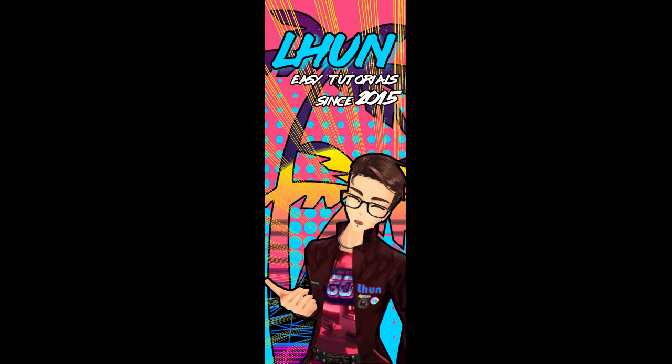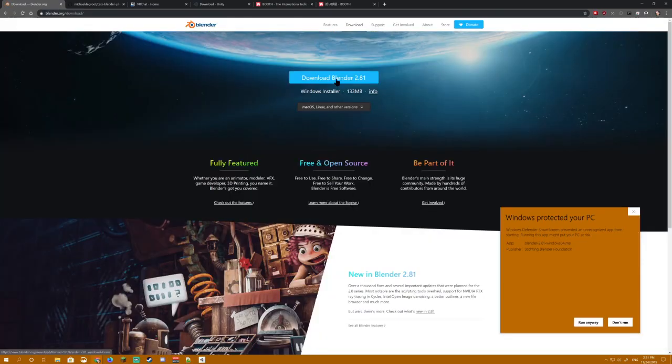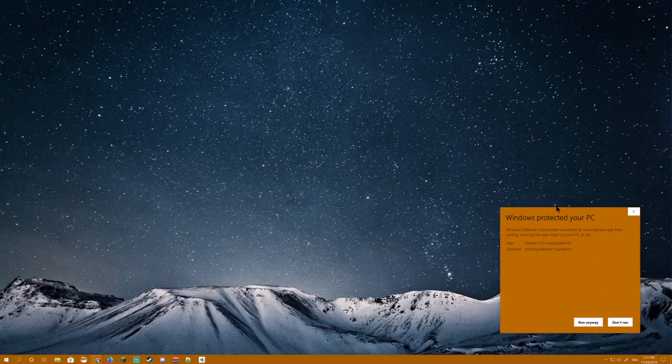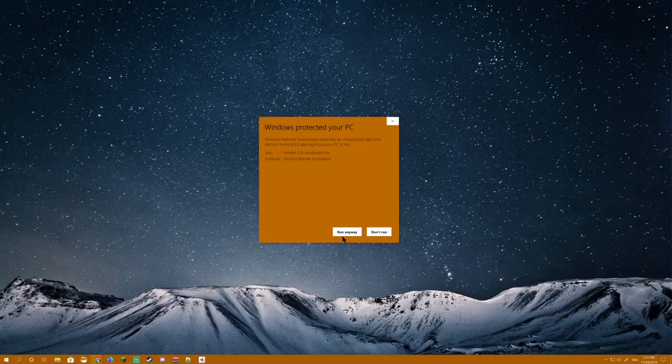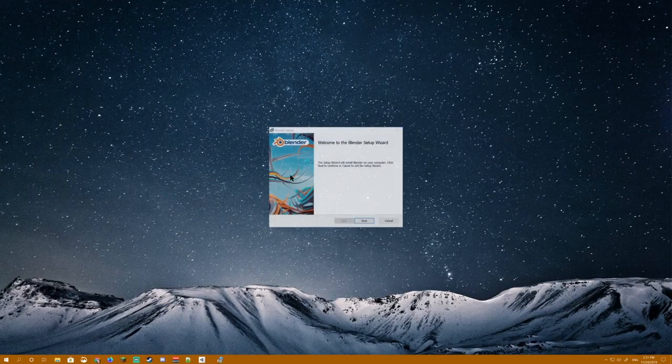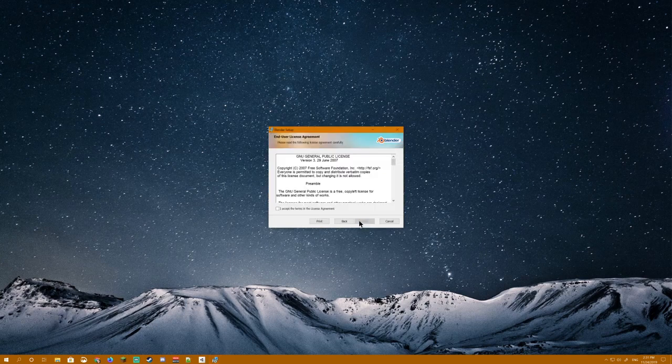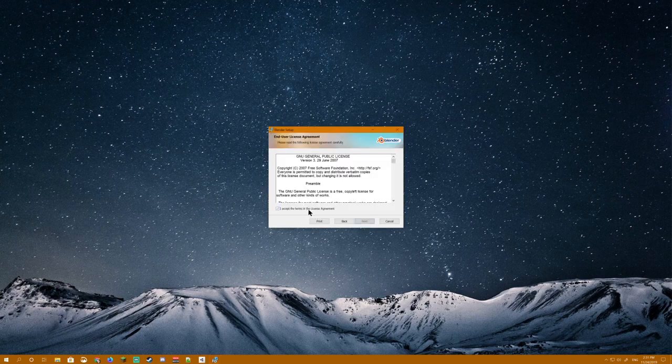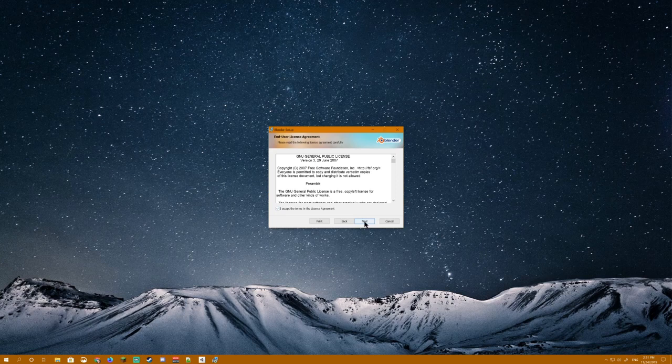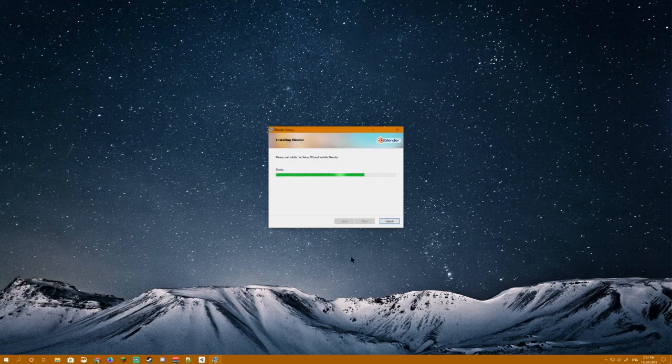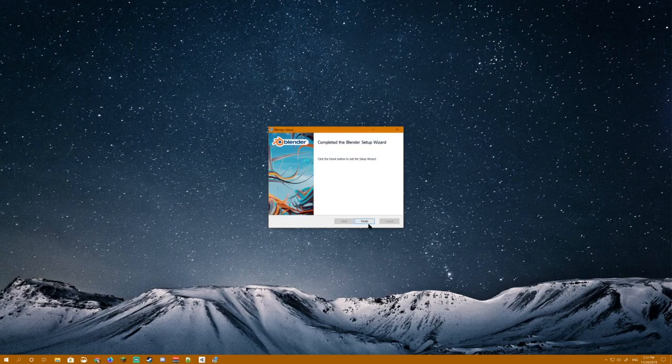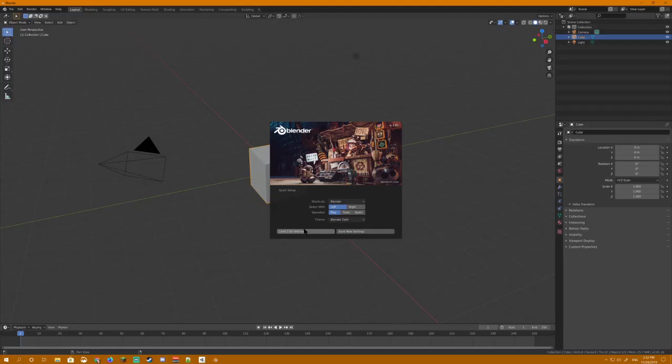All the links to all the files to get ready to create in VRChat are going to be linked in the description of the video. First you want to start by downloading Blender 2.81. Open the file, click Run Anyway, accept the dialog, and continue clicking Next until it's installed. I actually recommend installing Blender to another drive if possible, and make sure you set aside a lot of space and a folder for where all your projects are going to stay. Once that's installed, go ahead and open Blender.